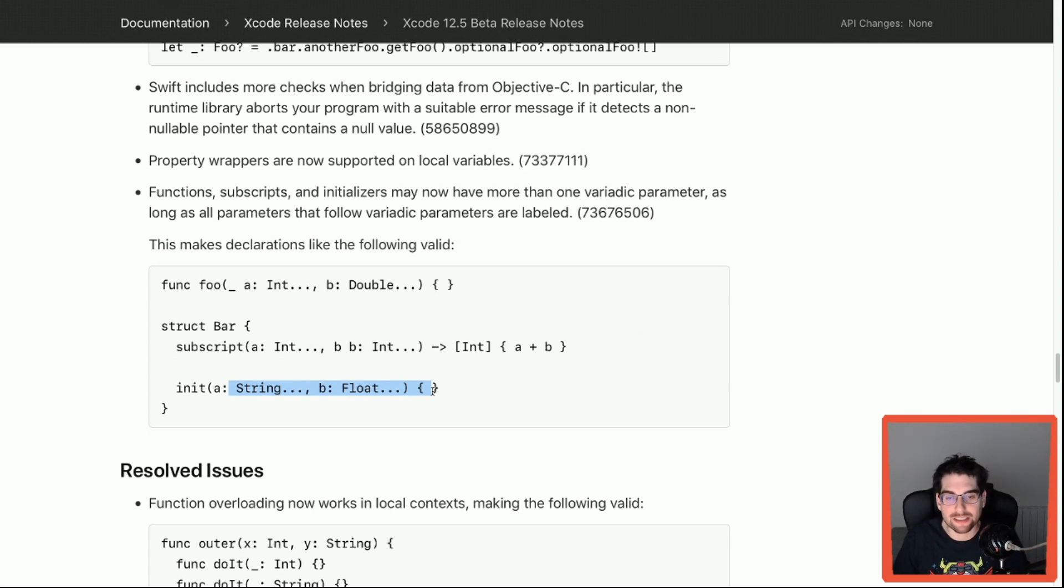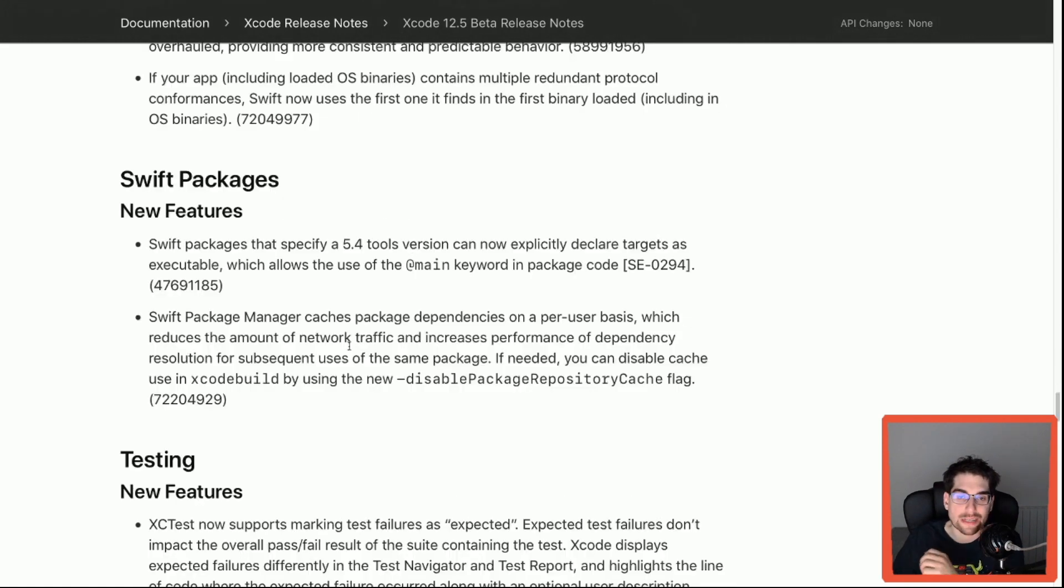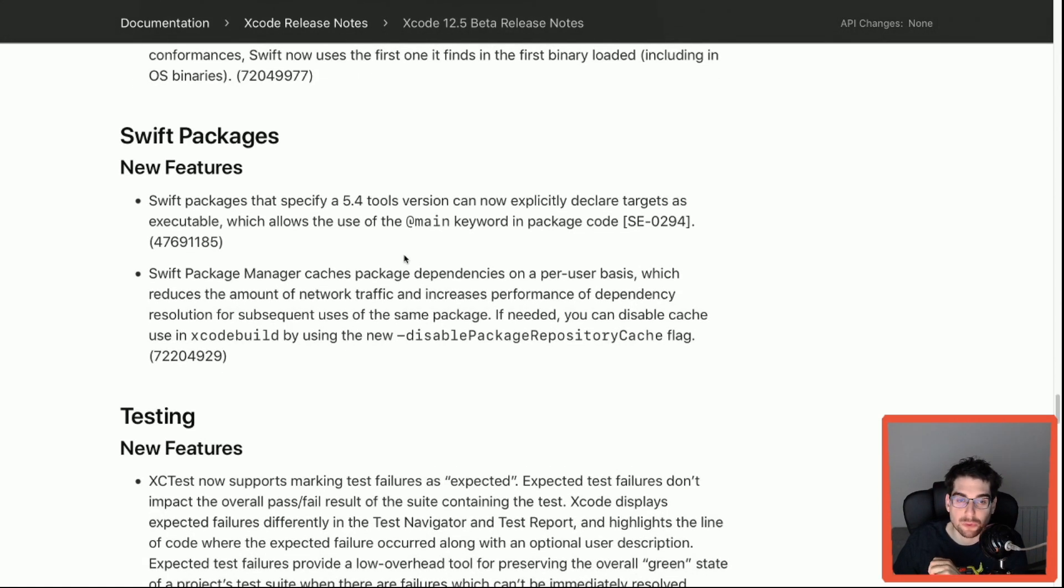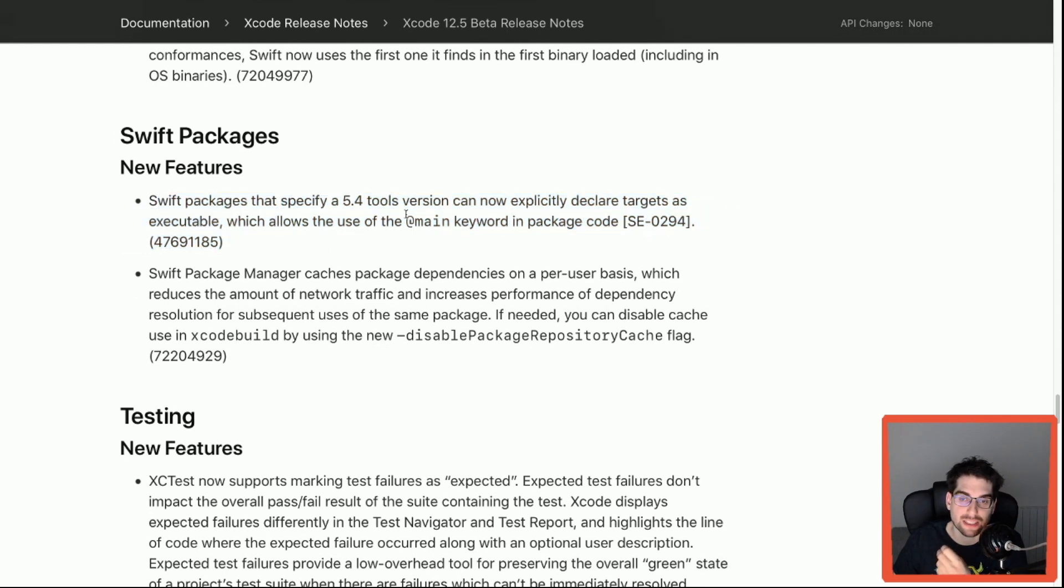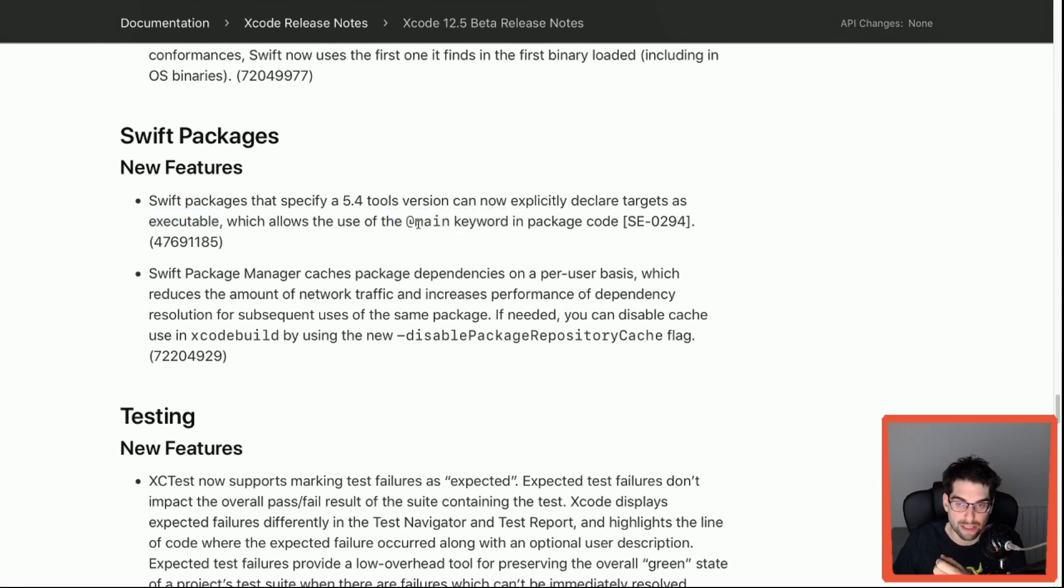Now getting at the end of the update, I think this one is very nice because now if your package basically describes a target as an executable target, that allows that target to use this new @main keyword that was introduced via Swift Evolution a while ago, and now we finally have this available, which is very nice.